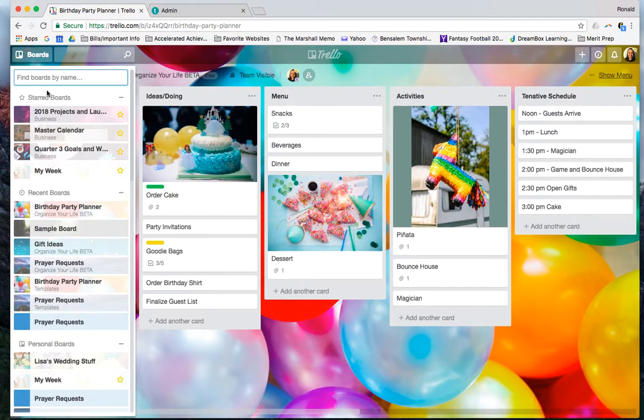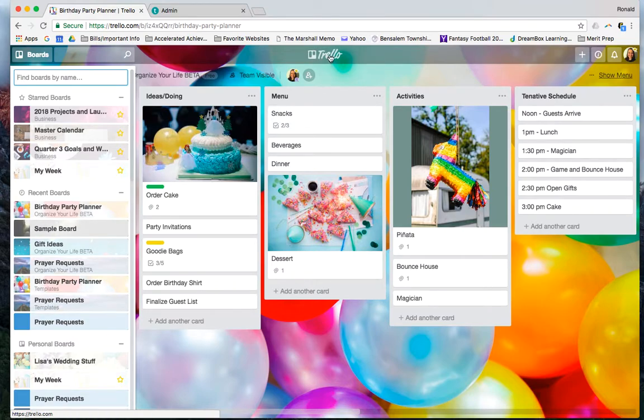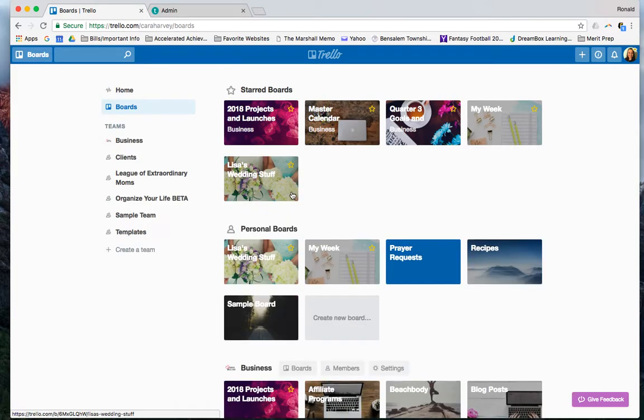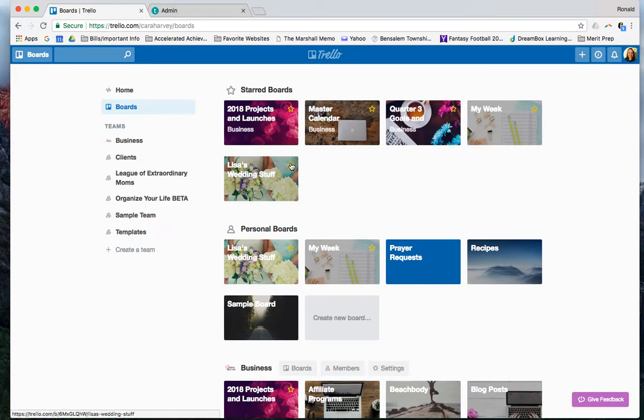Again, it makes it really easy and organized here, easy to look at. And if you want to star a board, you just click this little star, and you will see right here, this one moves right up here, and it becomes a favorite. And then you click it to un-star.